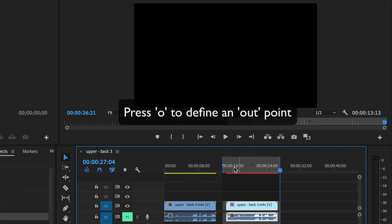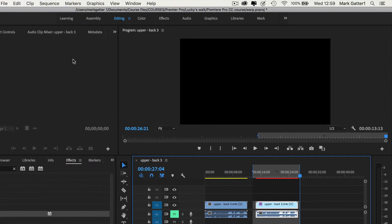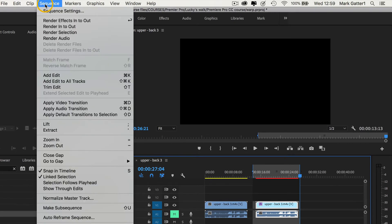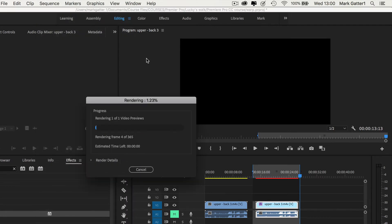Now if I go up to the sequence menu, I could then say render effects in to out. But look, there's the shortcut. And all I've got to do is press enter, render. And it renders.